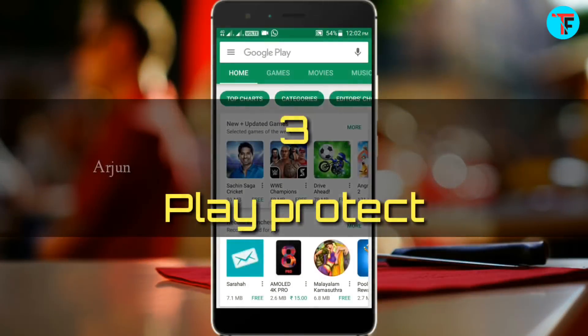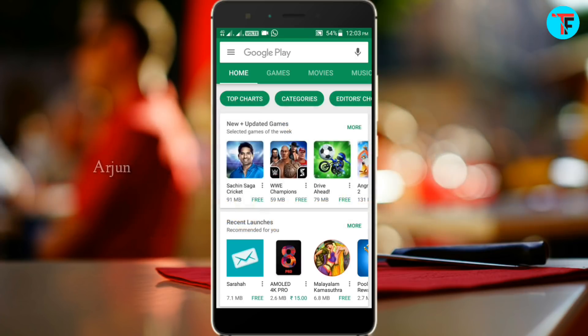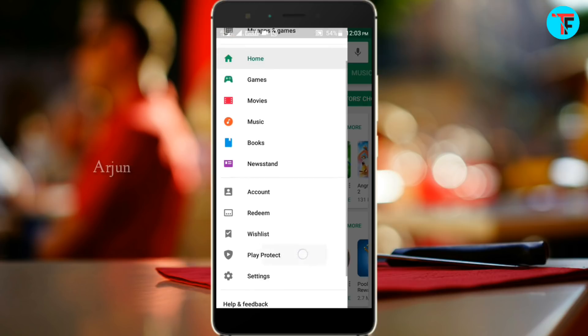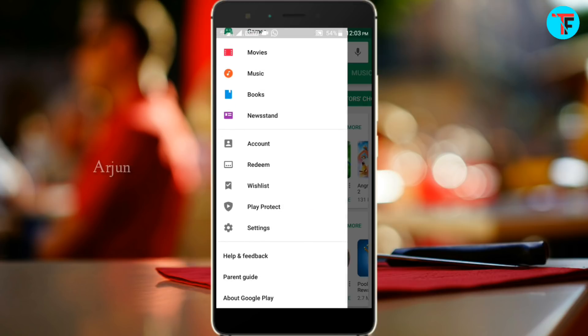Here is the third feature: Play Protect. You can click the button on the left and select Play Protect to open that option.